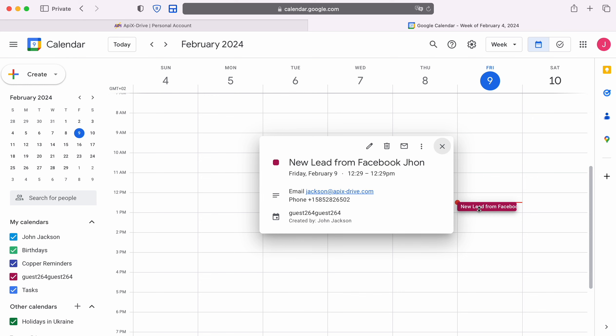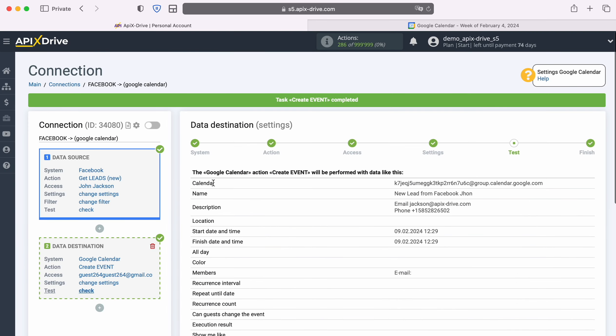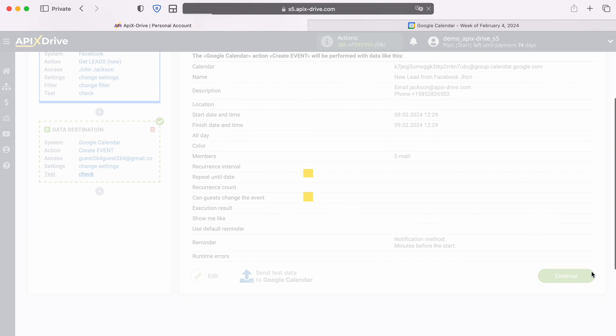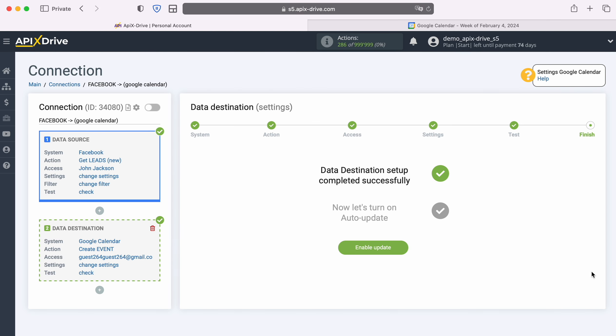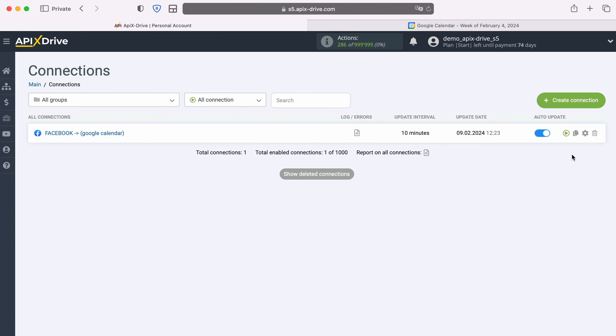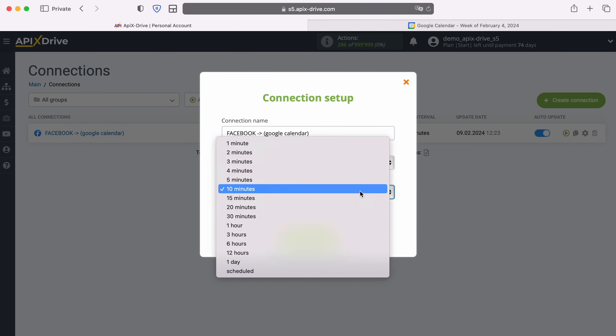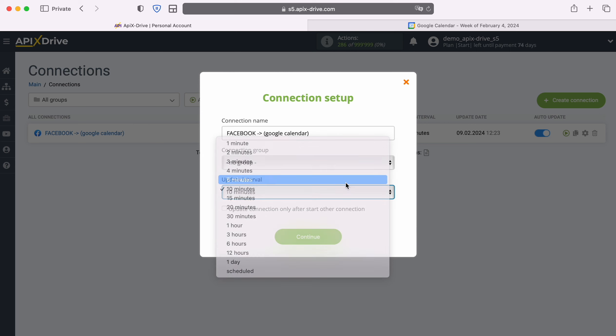If you are satisfied with everything, return to the Apex Drive system and continue setting up. At this point, setting up Google Calendar as a data destination has been successfully completed. Now you need to enable auto-update and select an update interval, for example, once every 5 minutes.